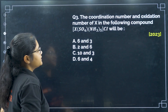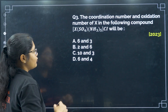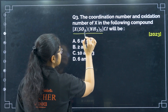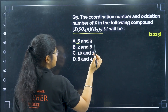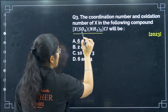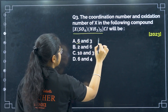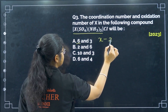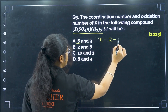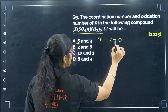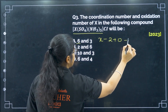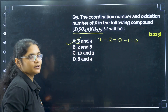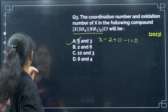Next, the coordination number and oxidation number in the given compound. There are 6 ligands, so the coordination number is 6. For the oxidation number, let it be x. Sulfur is −2, ammonia is 0, and chlorine is −1. Solving gives +3. That is option A.